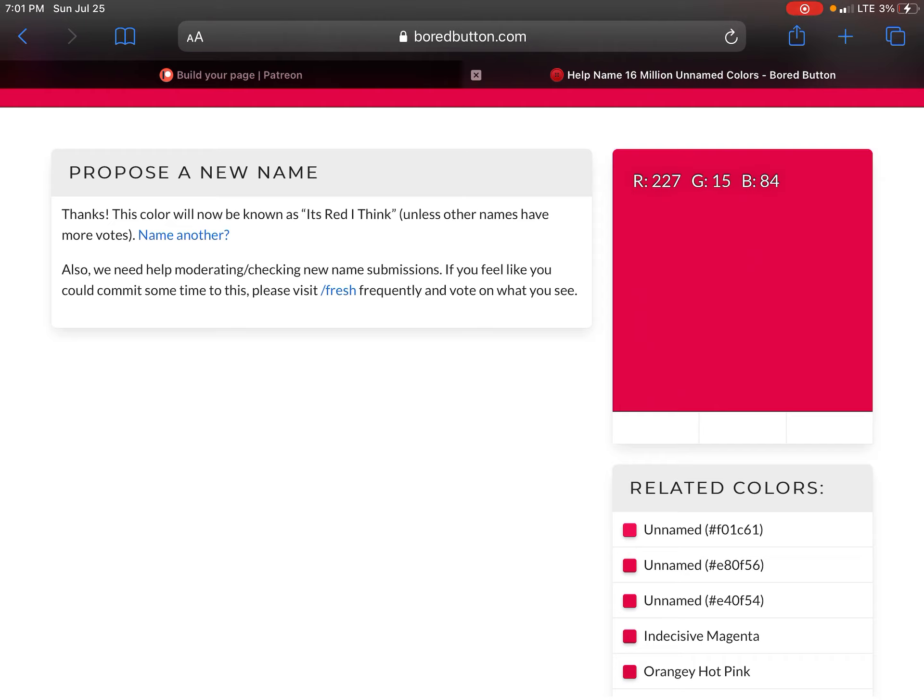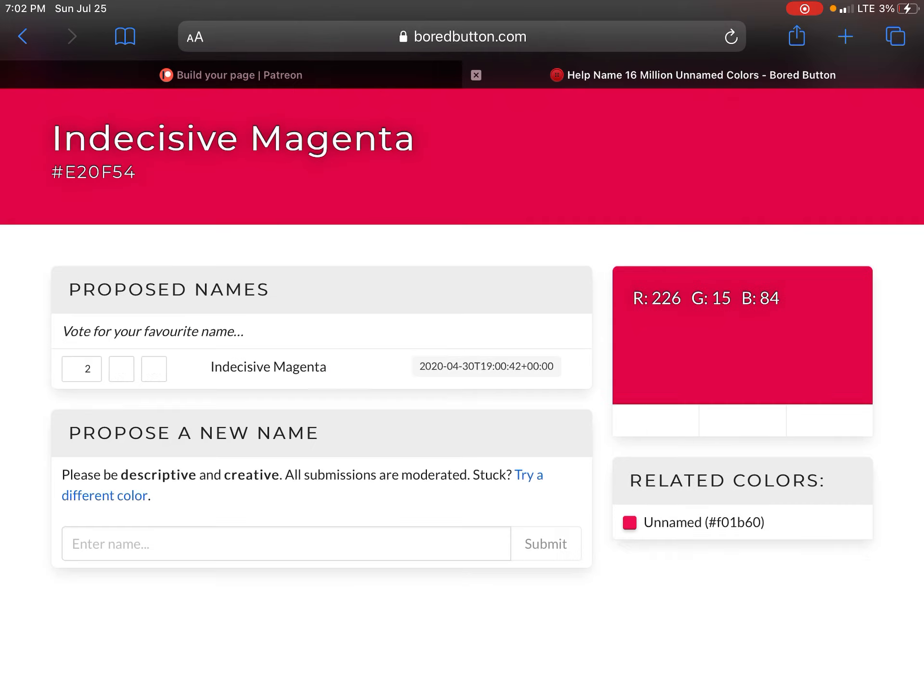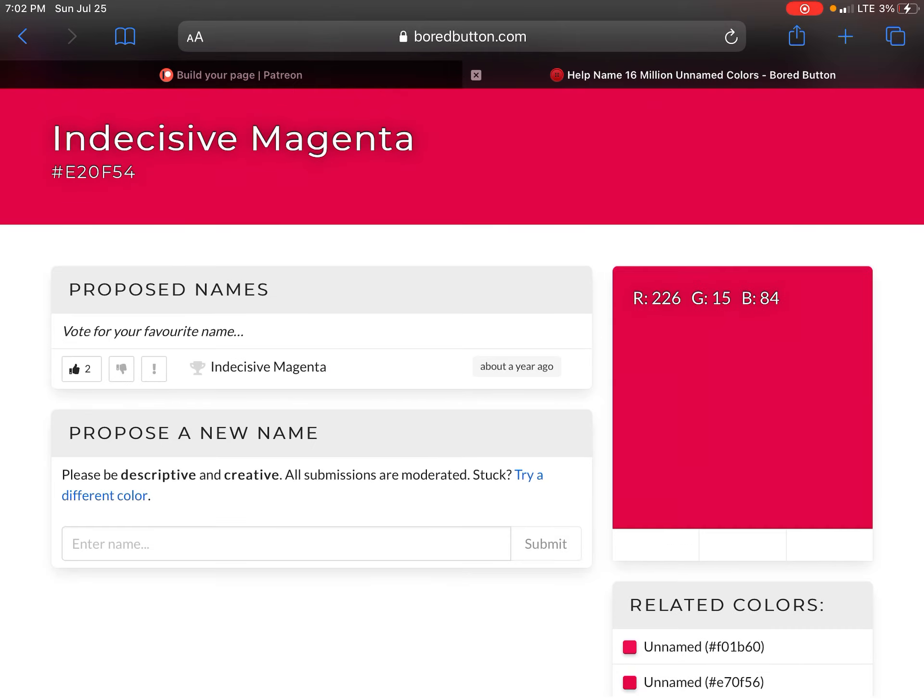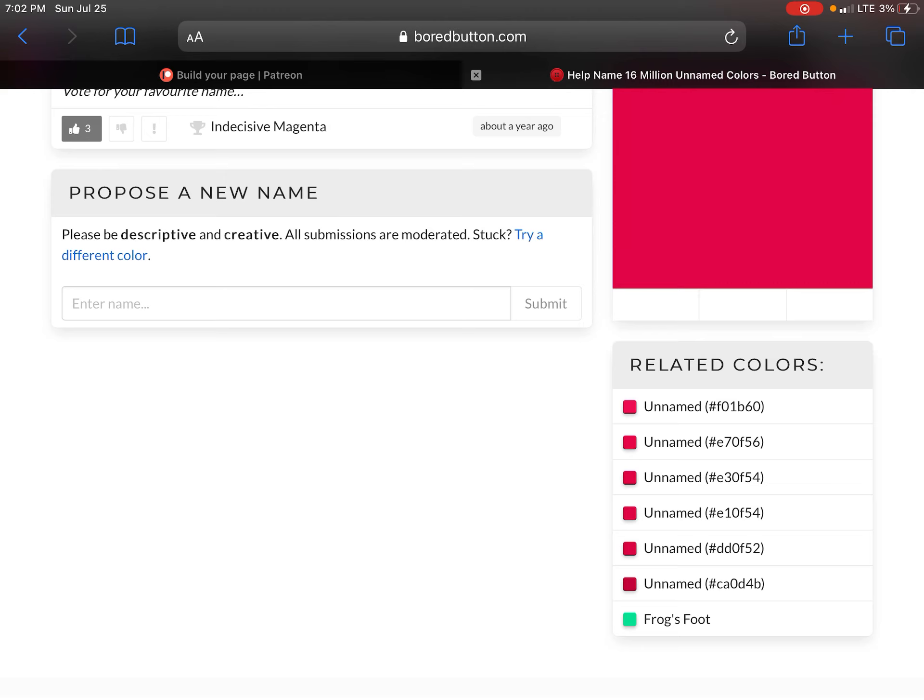Here's its colors. This is indecisive magenta. I like it.